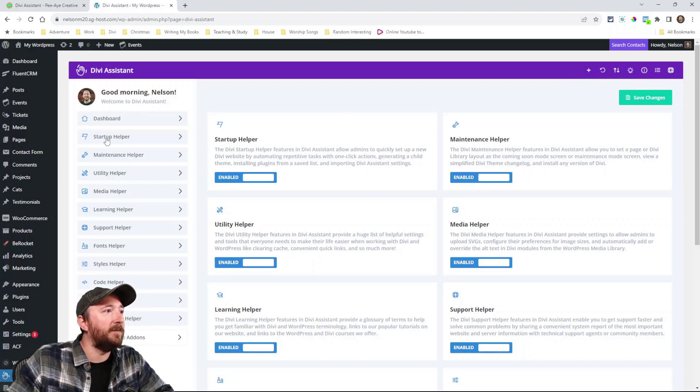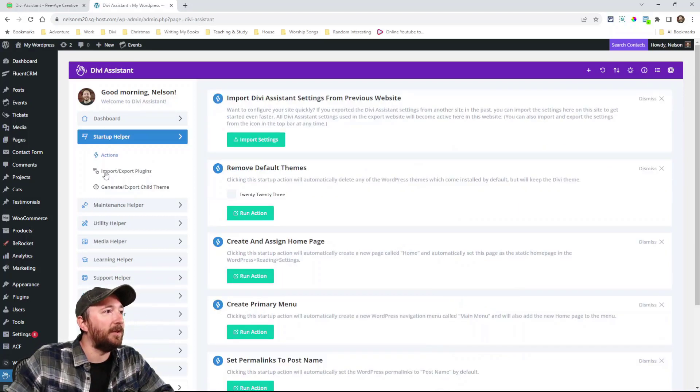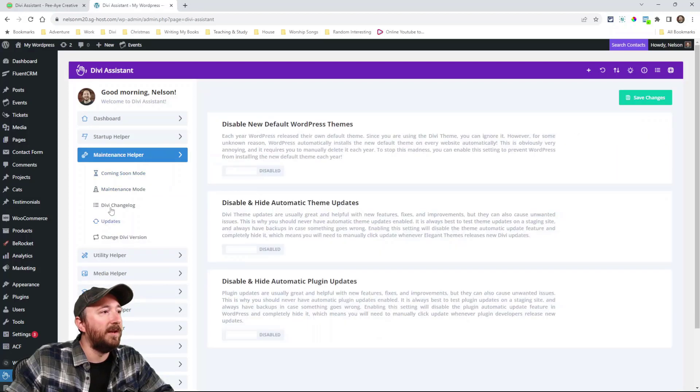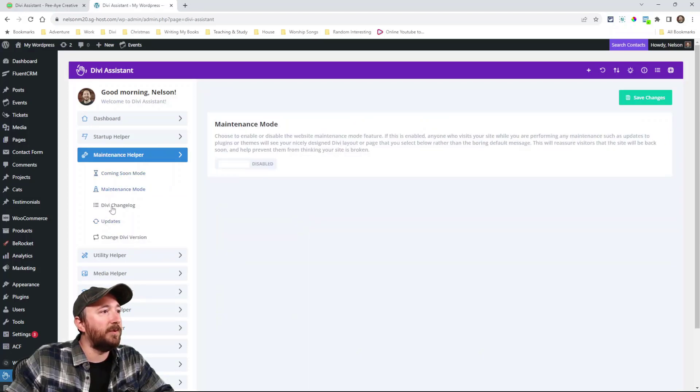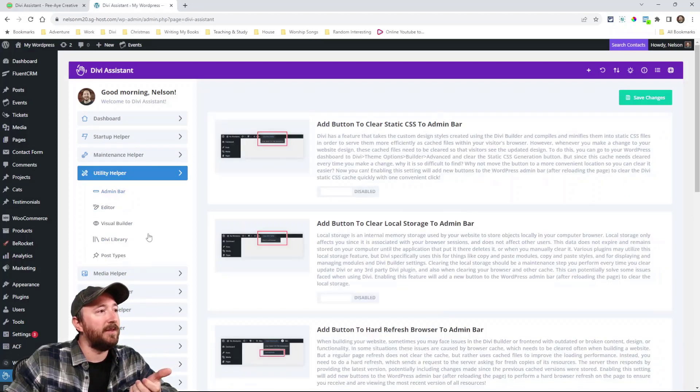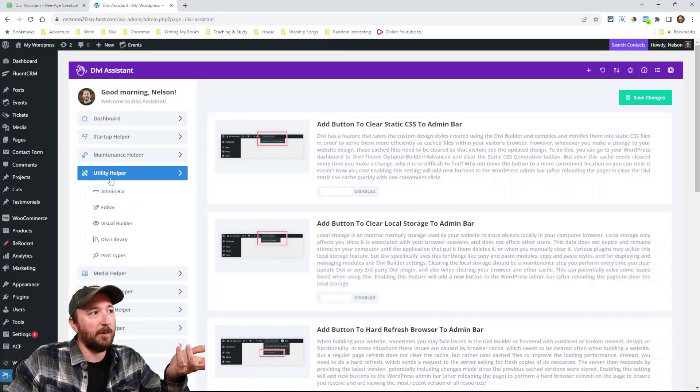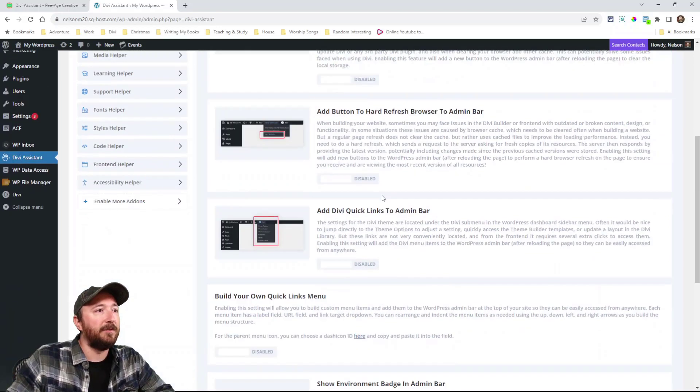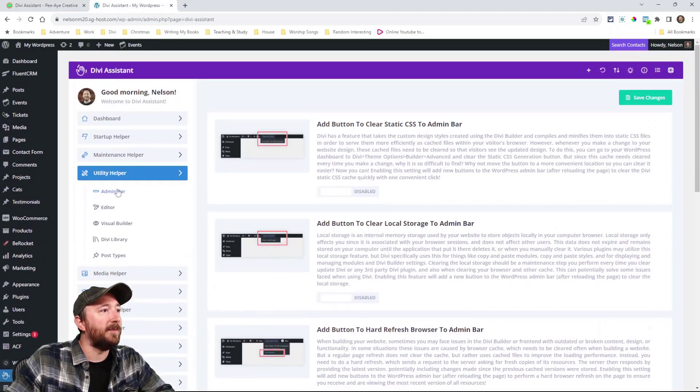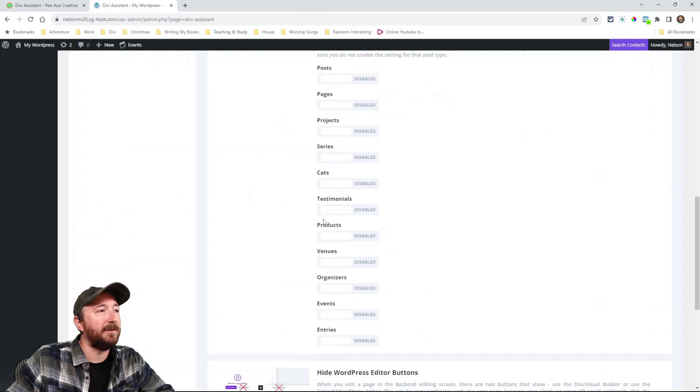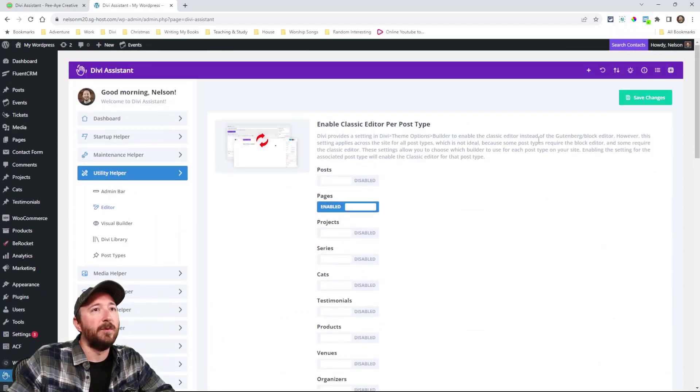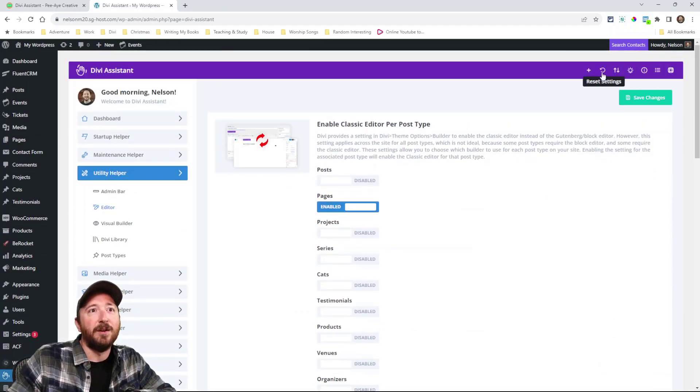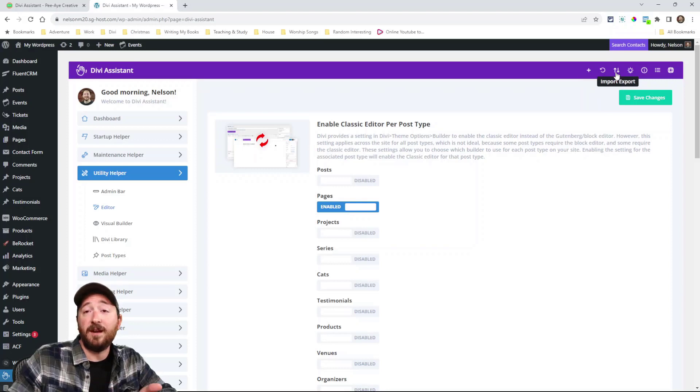Speaking of these tabs, there's going to be just tabs down through here and then sub tabs. And each one of these is like a category of other things. Like for example, utility helper. Well, there's things related to the admin bar. There's things related to the editors. We'll look at these, but back to this top bar, there's just reset settings, import and export, everything related to Divi assistant.